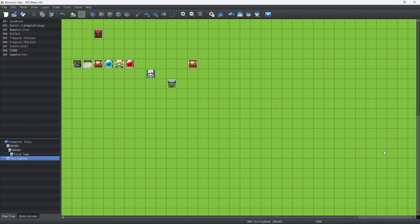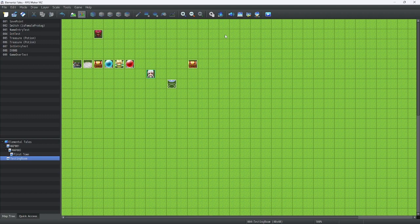Hello, everybody! Welcome back to more RPG Maker MZ Tutorials. In this lesson, we will learn how to snazz up our title screen with a bit of information on the bottom. We can also plug in our socials into it, like your Twitter, maybe a Discord server, or maybe simply your YouTube channel. Anyway, let's learn how to make it.